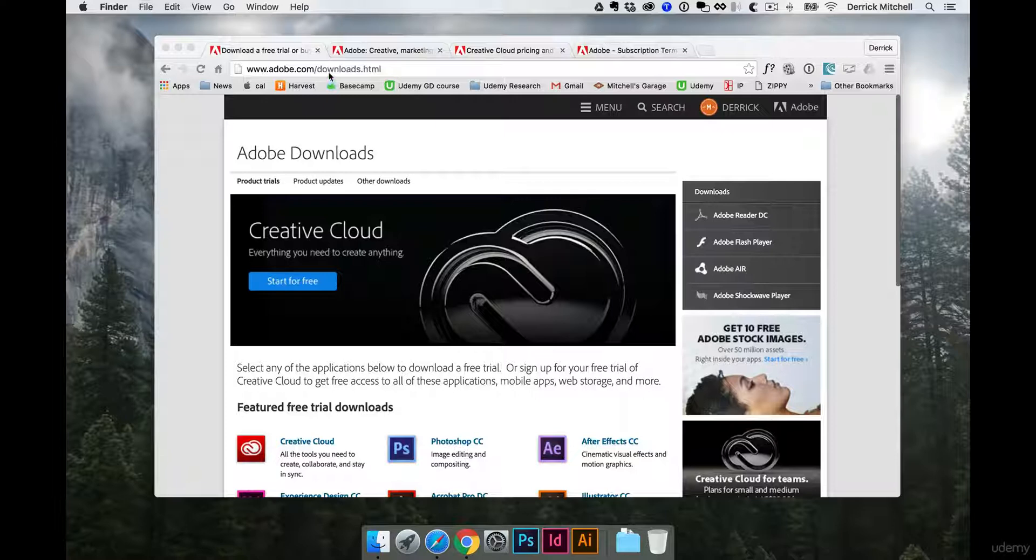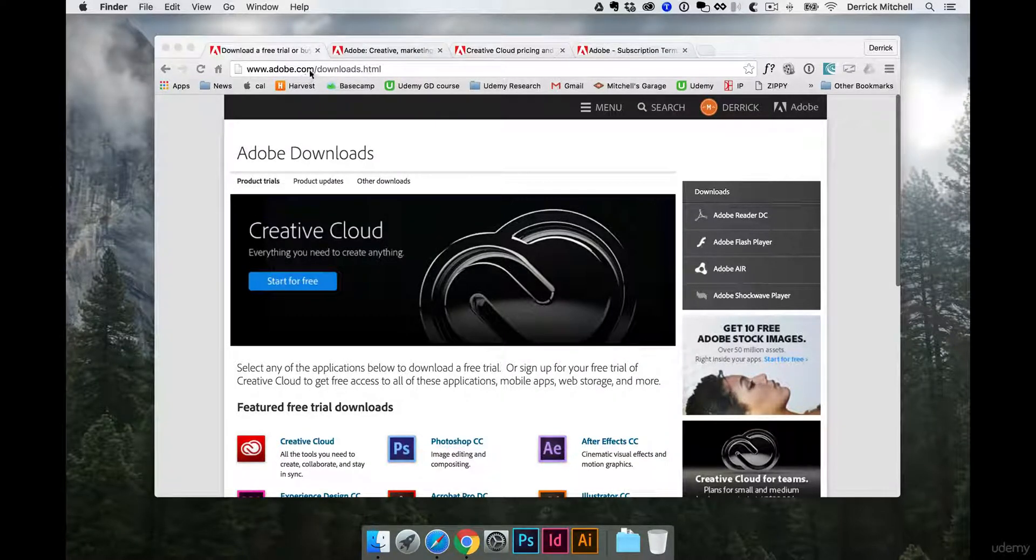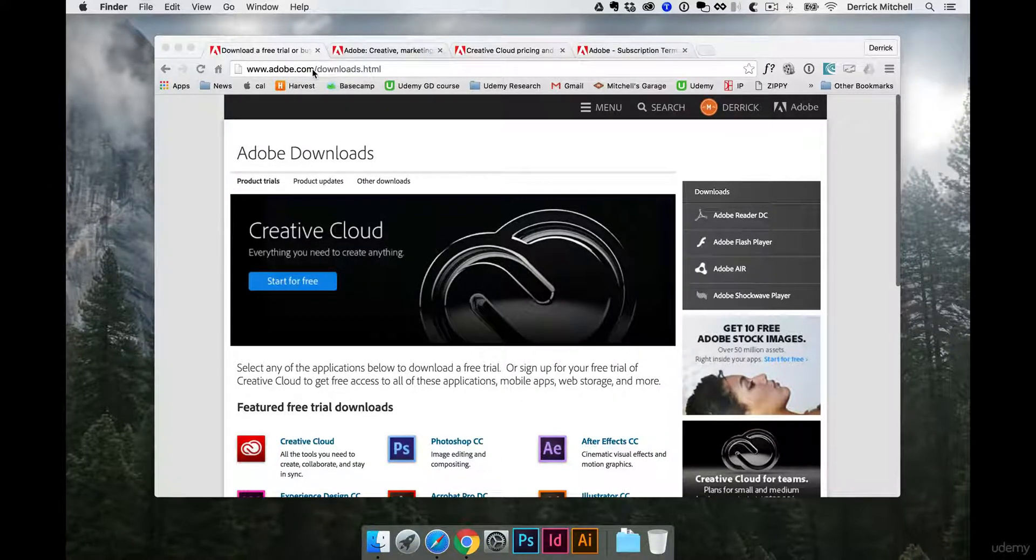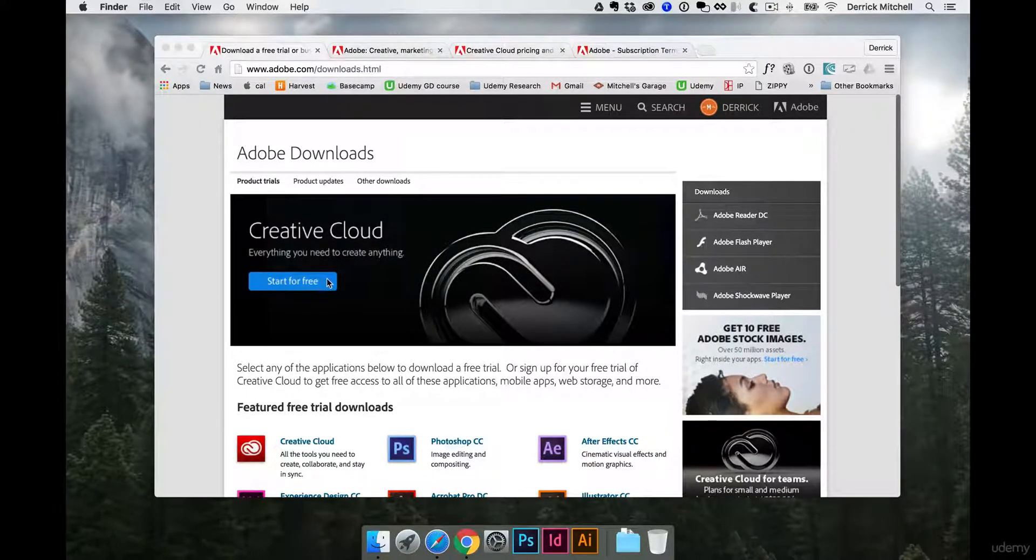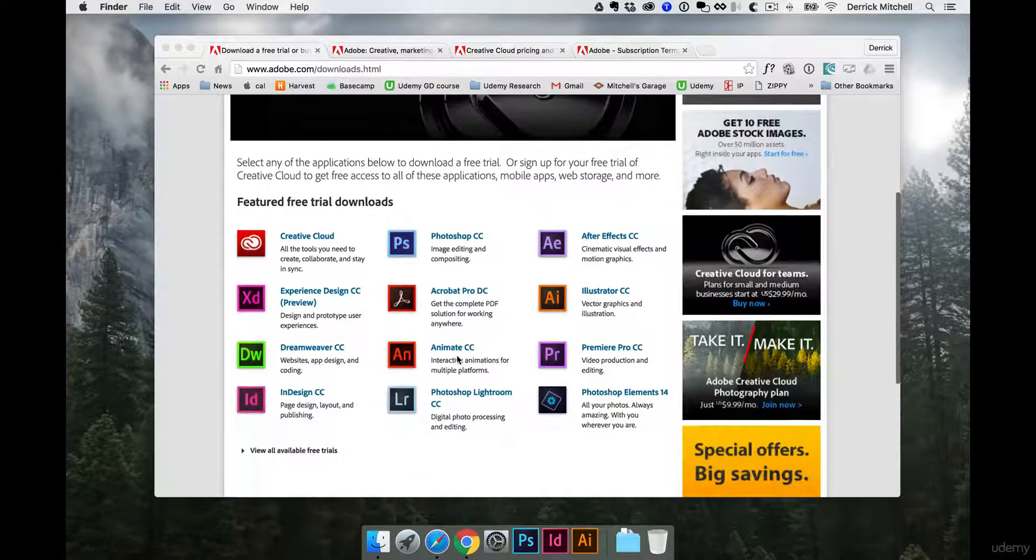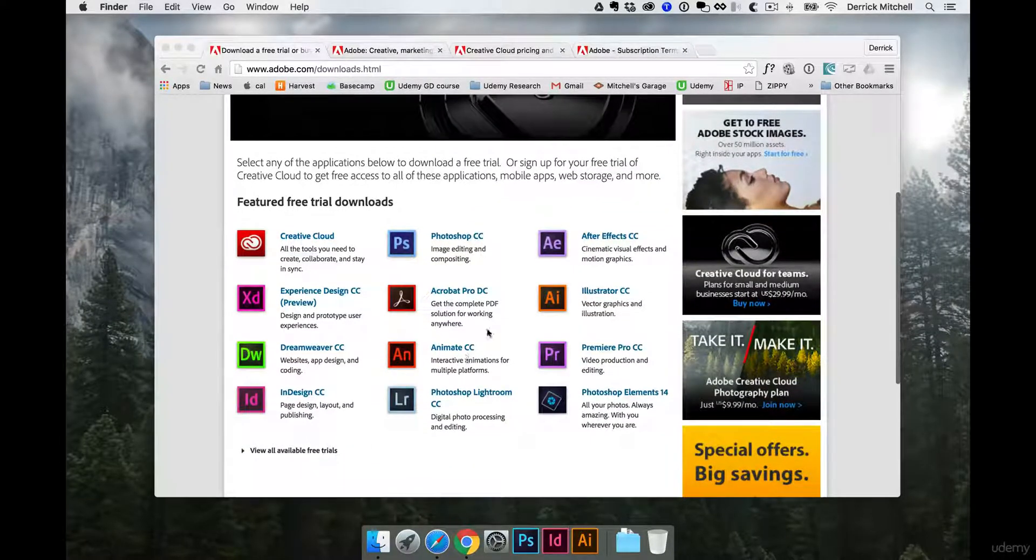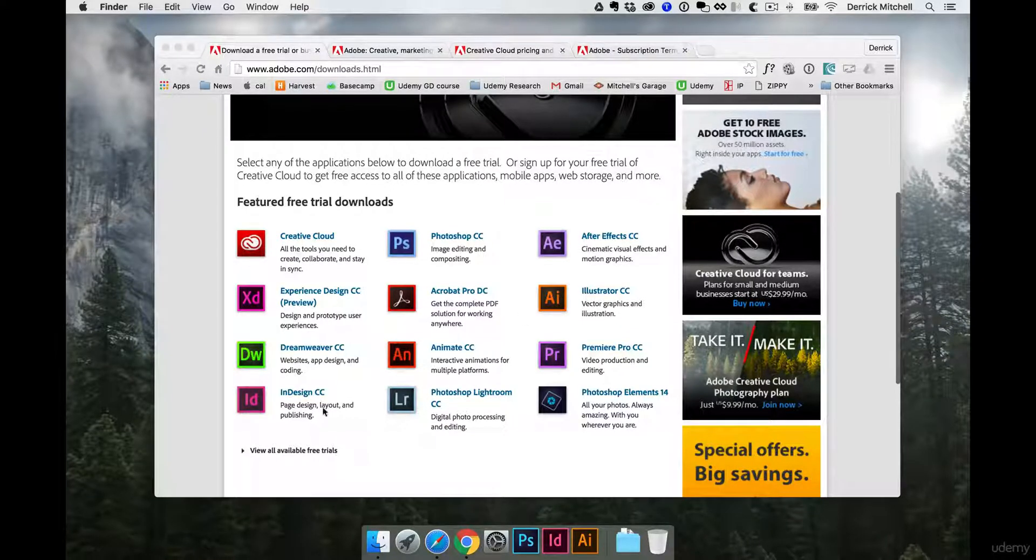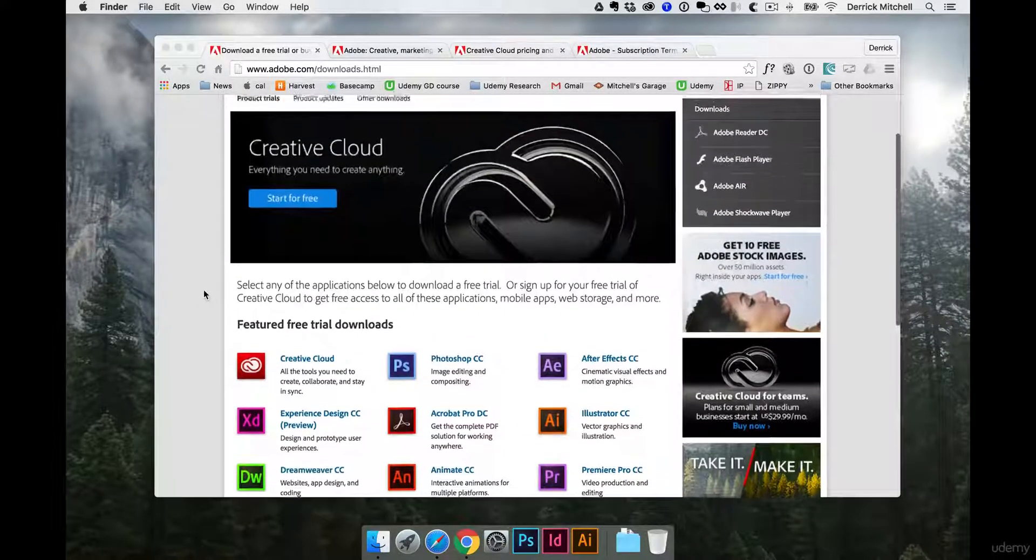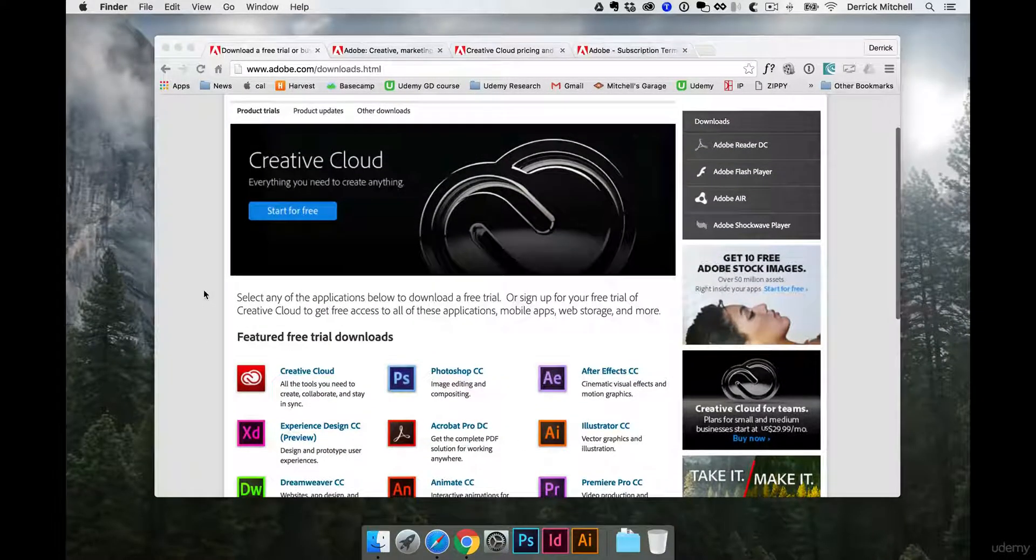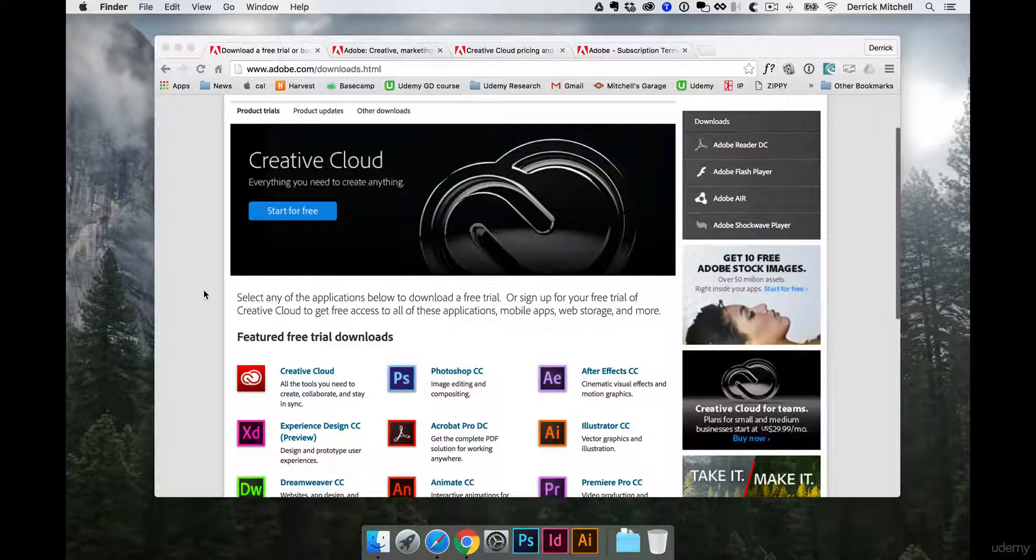First and foremost, you could come right to this link, adobe.com/downloads.html, and you could start a free trial on any software that Adobe makes, specifically for this course, Photoshop, Illustrator, and InDesign. And with that, you'll get 30 days from the moment you open the program and start it.